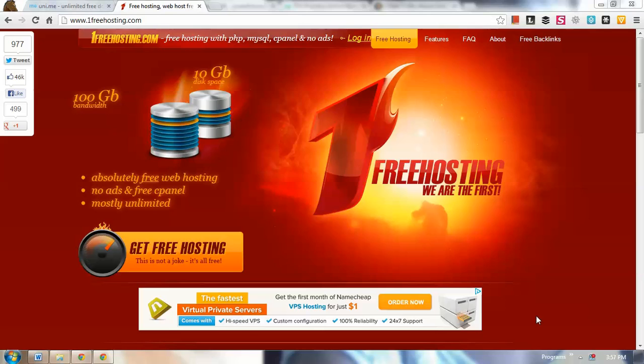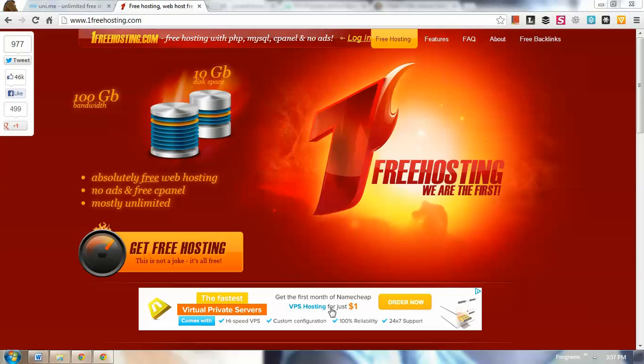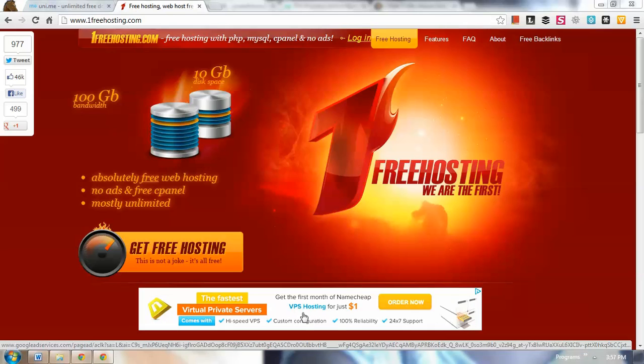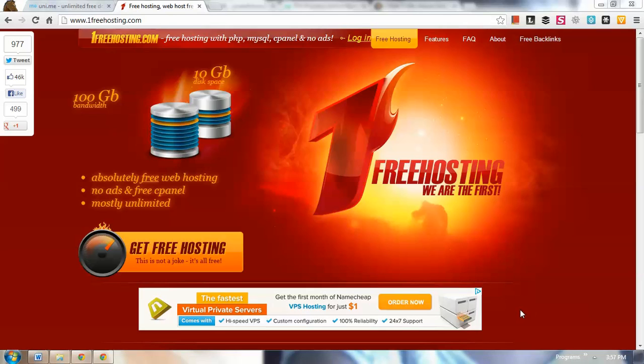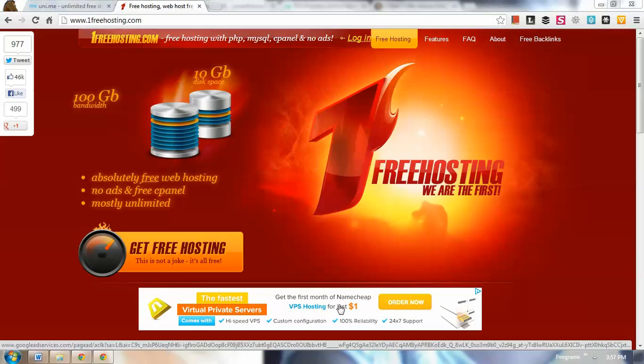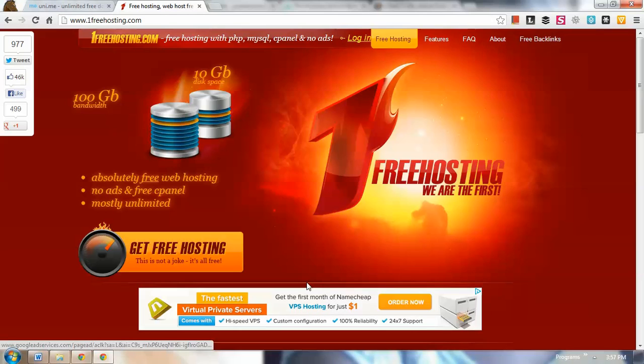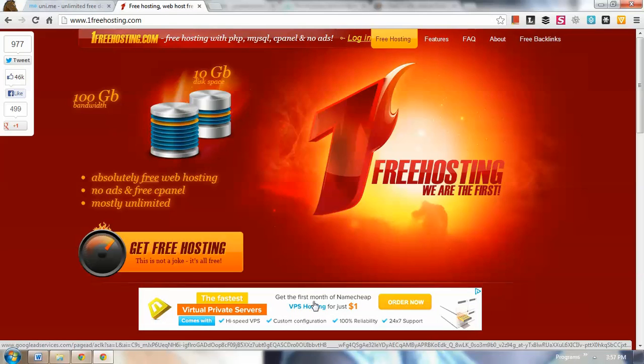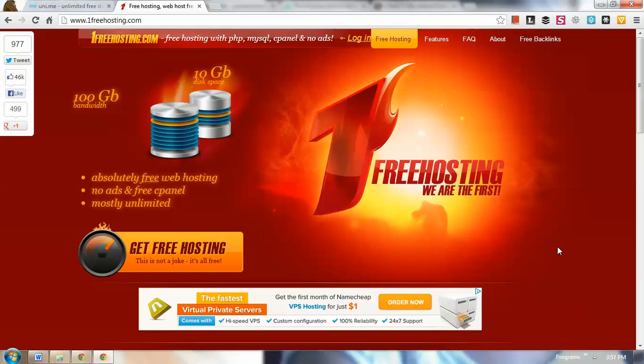If you've heard about Bluehost or HostGator, those are paid web hosting companies that you pay monthly. Here you're going to use this for free with some caveats. One is that you'll notice there are advertisements, so if you click them they'll make money from it.